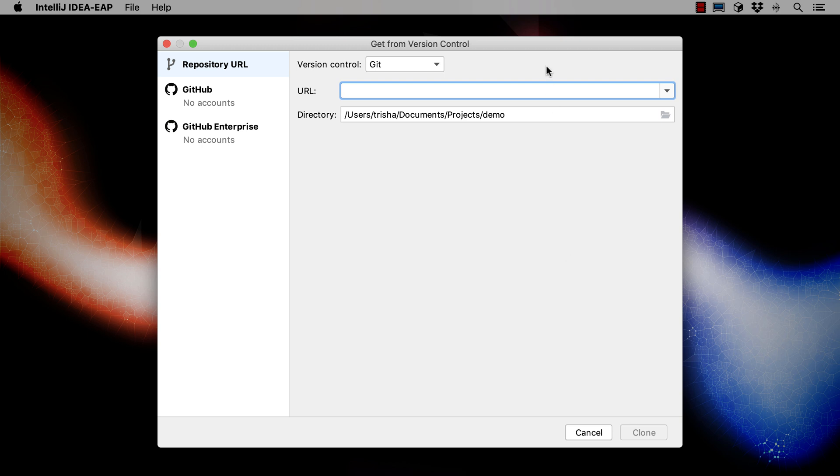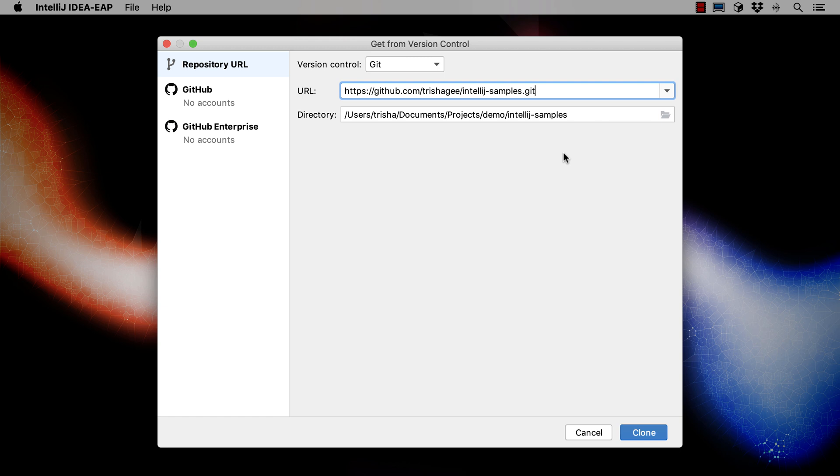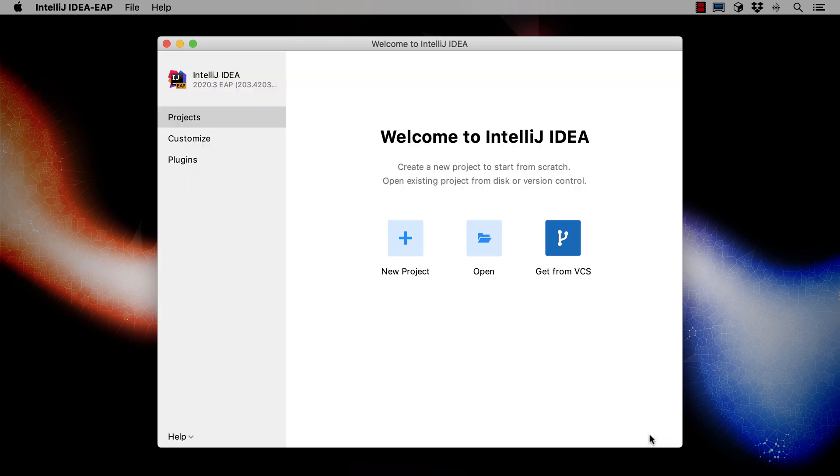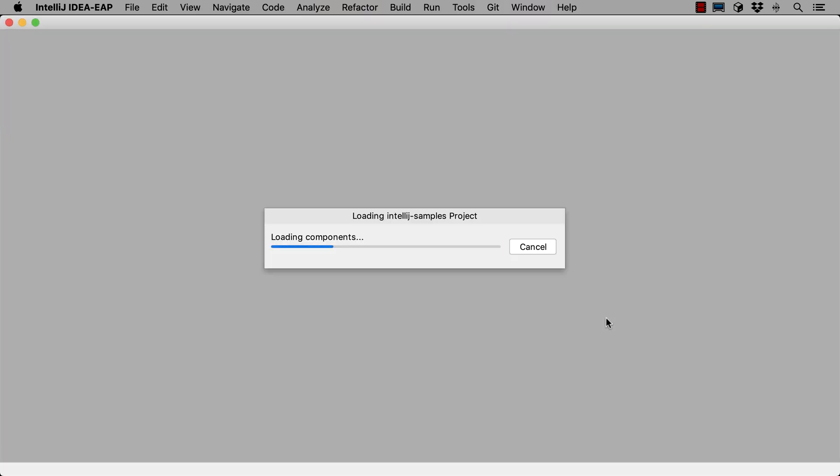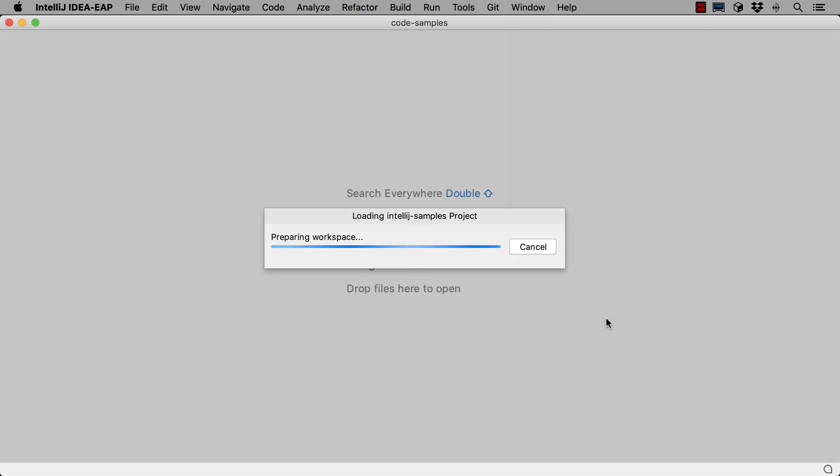We can paste the repository URL into the URL input box. We can change the directory the project is created in if we want to, but for this demo I'm going to keep this at the suggested location. When we press enter or click clone, IntelliJ IDEA will clone the GitHub repository to the directory we selected.